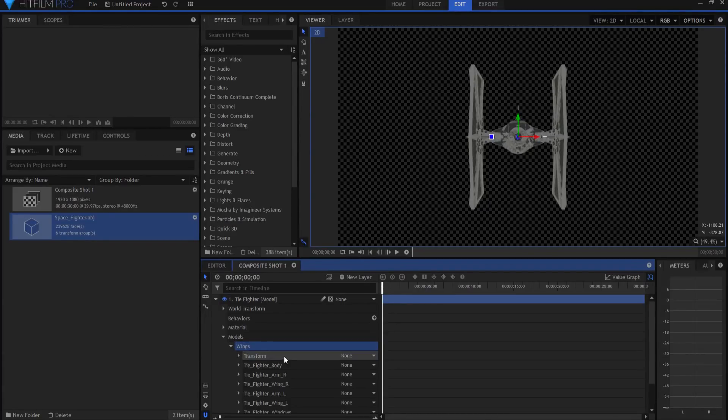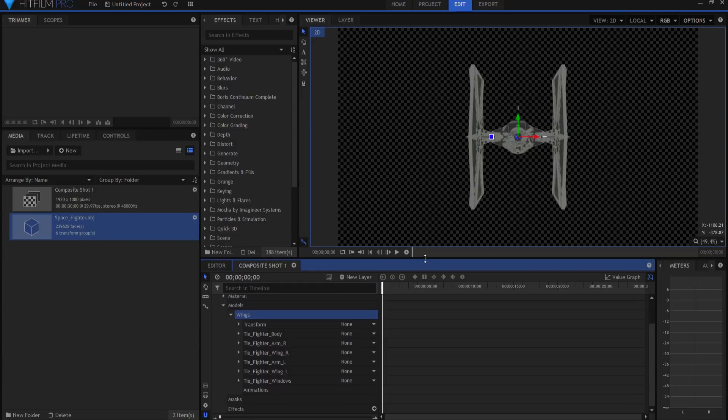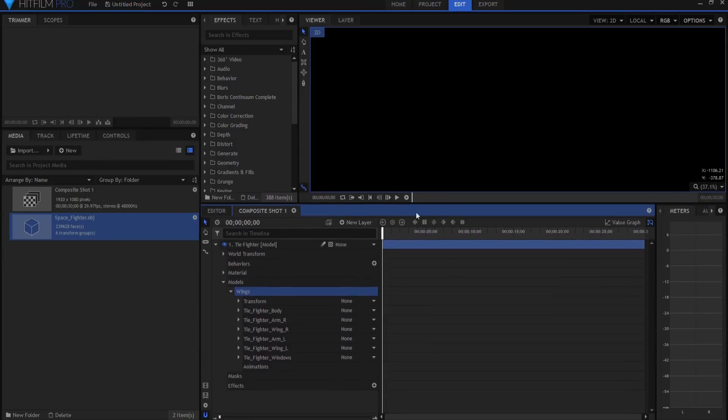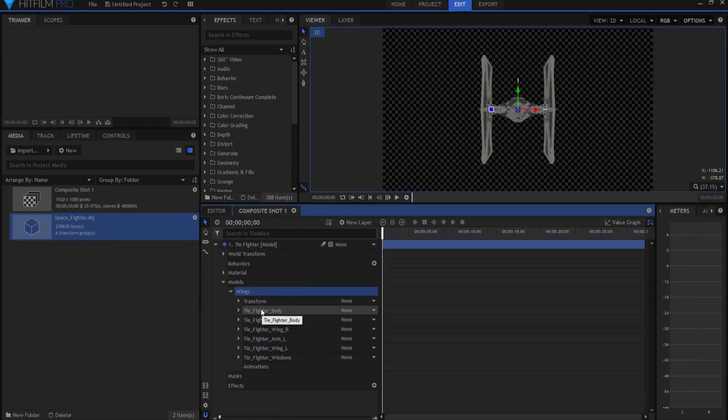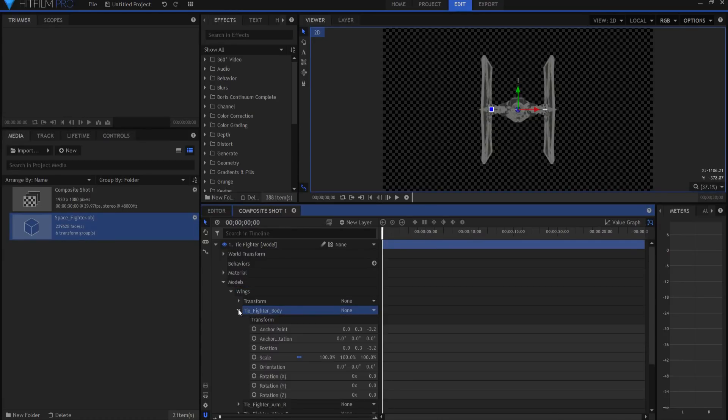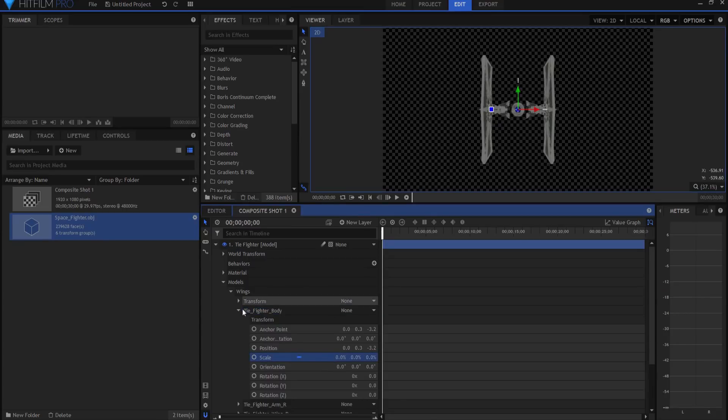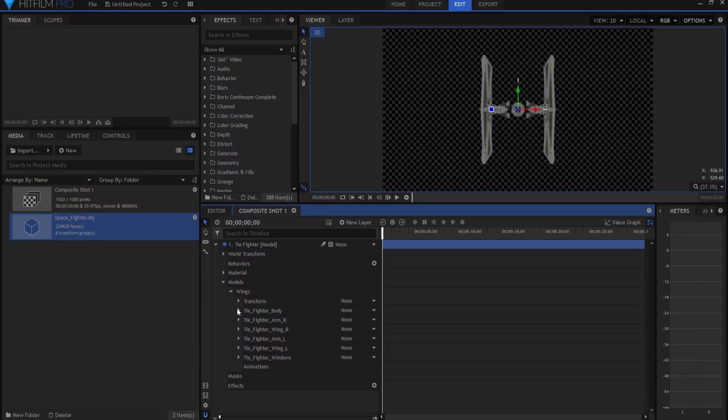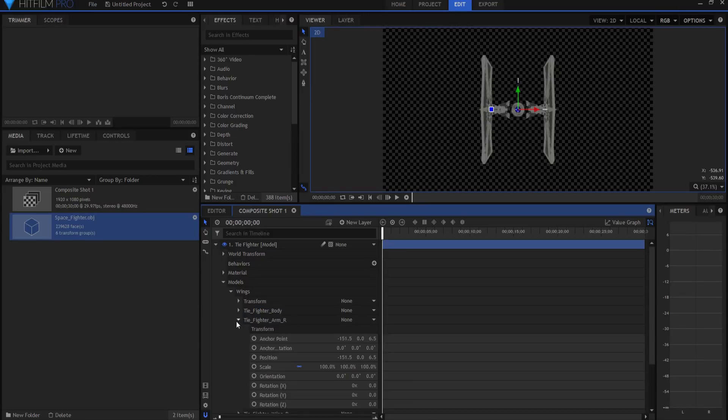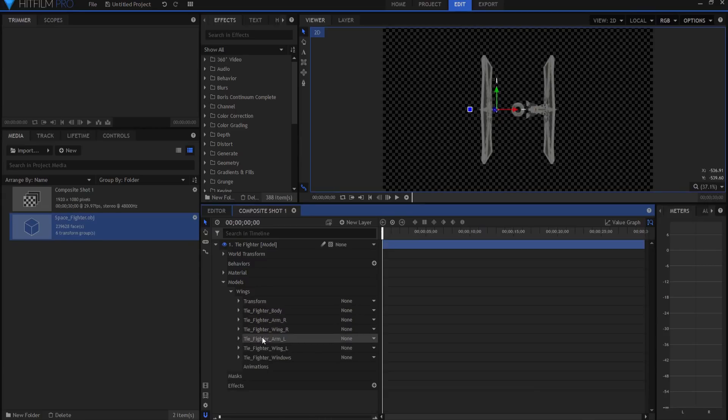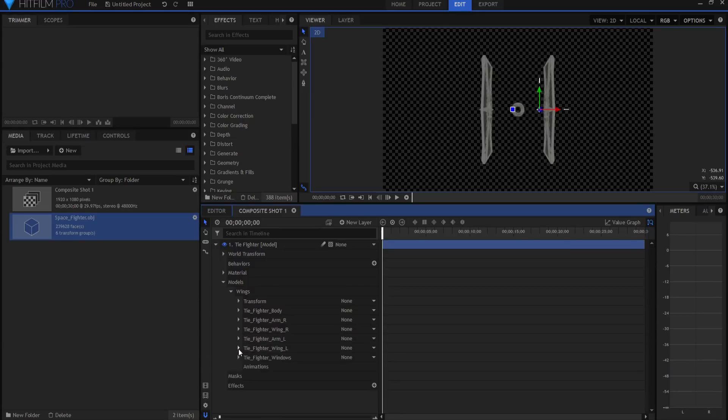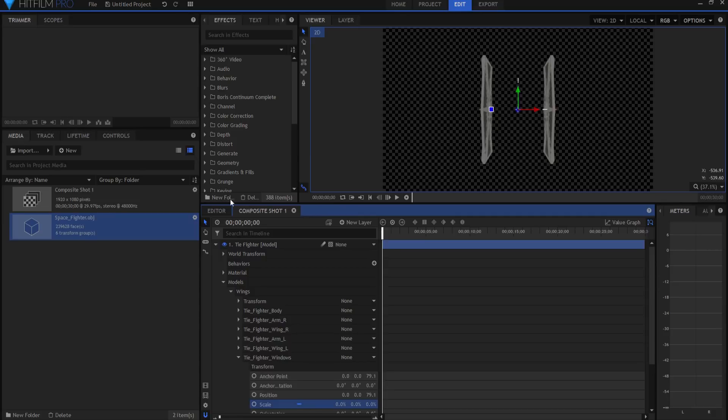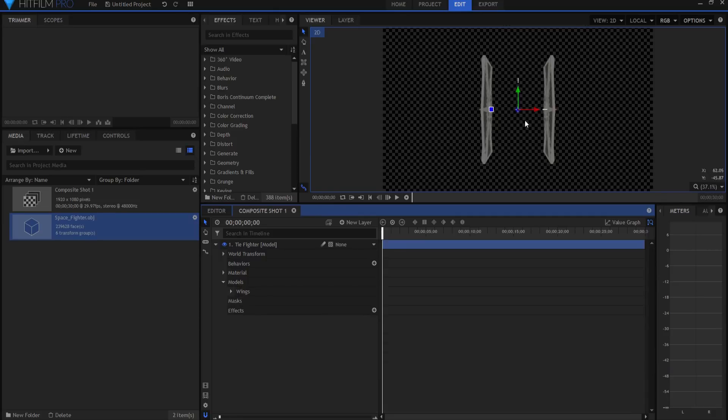And if I open it up, you will see that you have all of the groups. So I want to remove the body, the arms, and the windows. So what I'm going to do is open up the body and under Scale, make it zero. And you can see now it's gone because I've scaled it to zero. If I do the same with the right arm, then the right arm is gone. If I do the same with the left arm, then the left arm is gone. And then if I do the same with the windows, then the windows are gone. And all that I have left now is the wings.